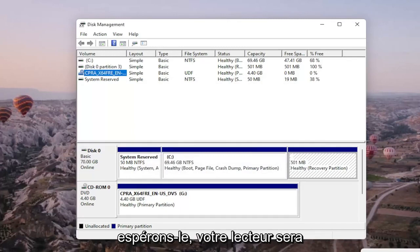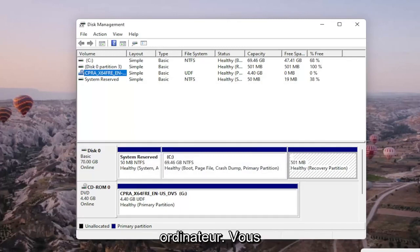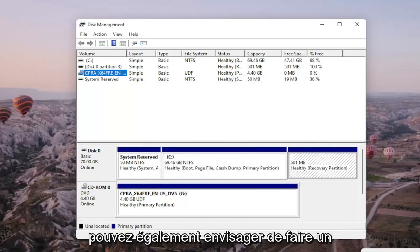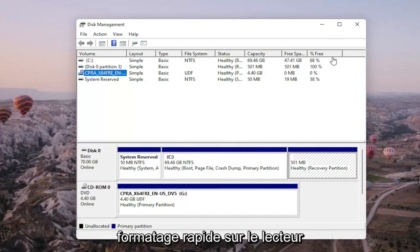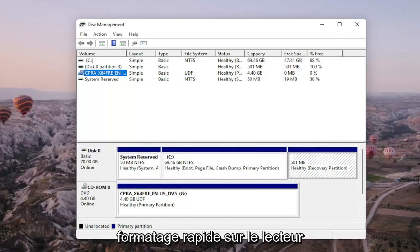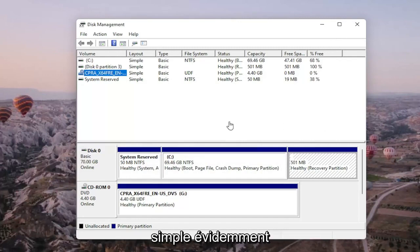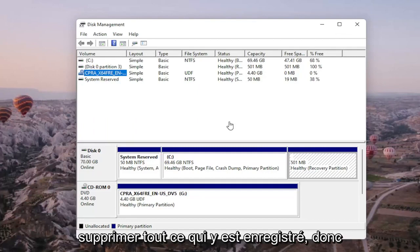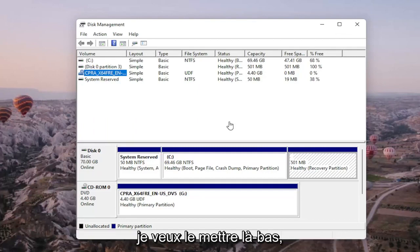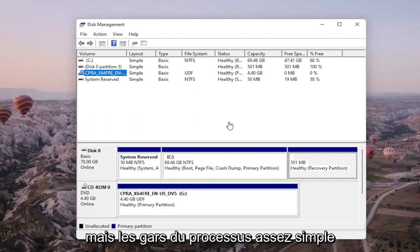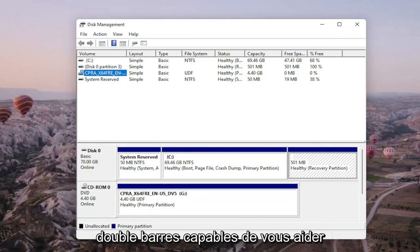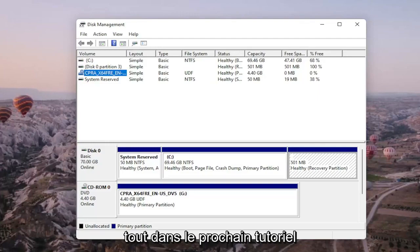Hopefully your drive will now be accessible and available on your computer. You may also want to consider doing a quick format on the drive as well — and that's about it, pretty straightforward. Just keep in mind that if you do format the drive, you're going to be deleting anything saved on it, so I do want to put that out there. Pretty straightforward process, guys. Hopefully this will help you out and I do look forward to catching you all in the next tutorial. Goodbye.